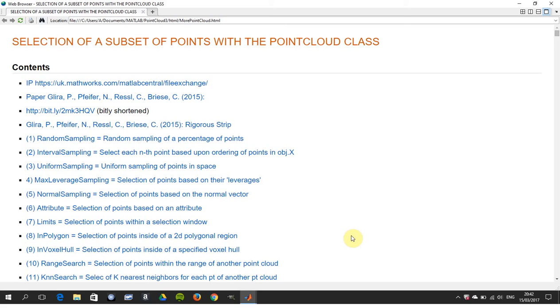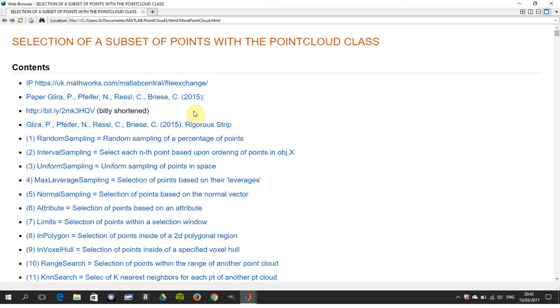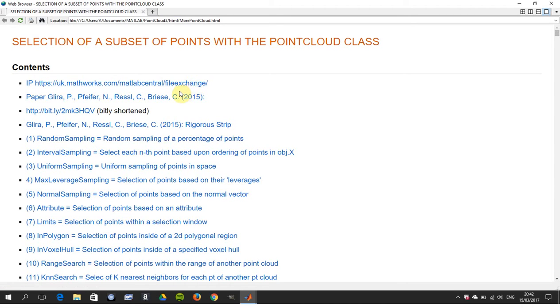Hello, welcome to Anselm Griffin's location series in YouTube tutorials. Today we're looking at point clouds and how to reduce them. Just before we do anything, the source code came from MATLAB Central File Exchange, and there's the bitly of it shortened.